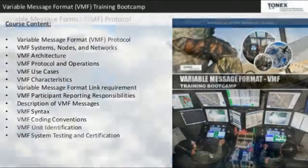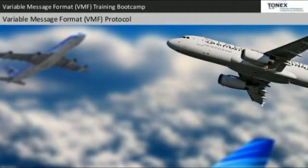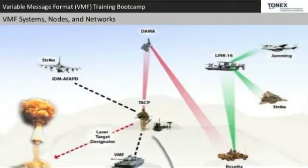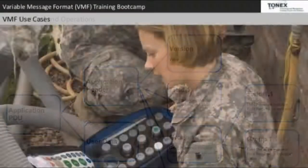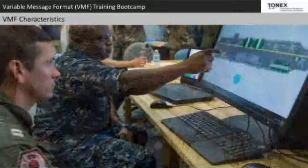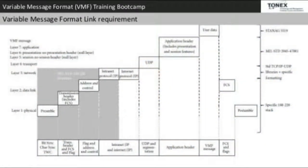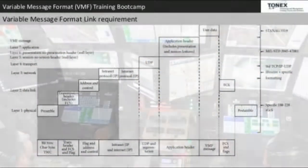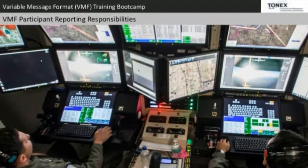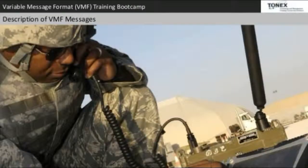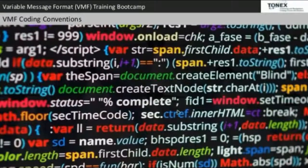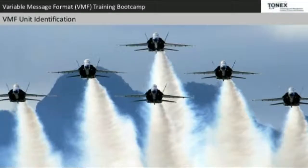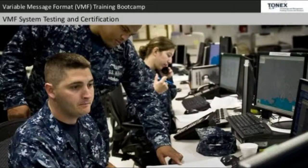Course content includes: VMF protocol, VMF systems nodes and networks, VMF architecture, VMF protocol and operations, VMF use cases, VMF characteristics, variable message format link requirements, VMF participant reporting responsibilities, description of VMF messages, VMF syntax, VMF coding conventions, VMF unit identification, and VMF system testing and certification.